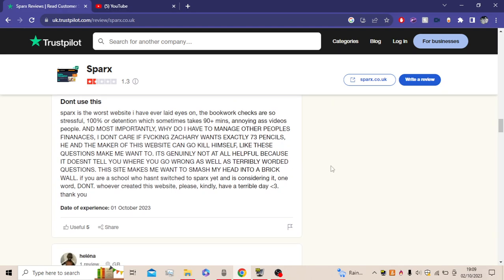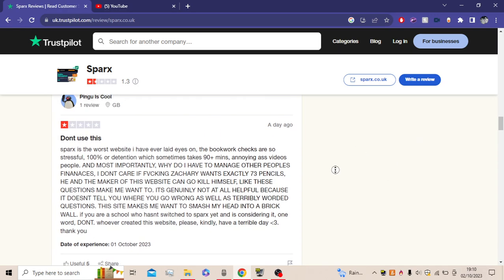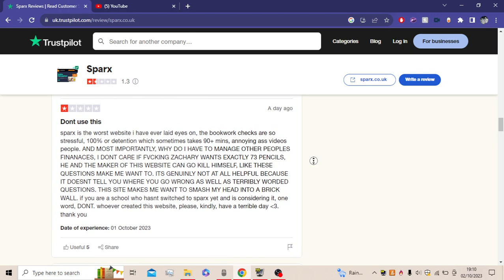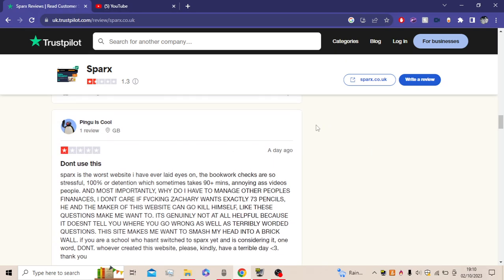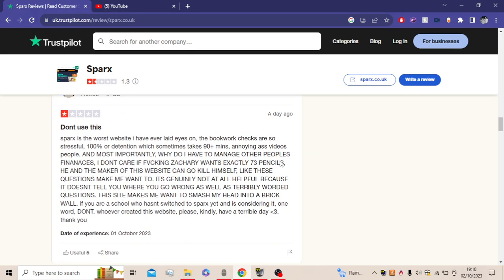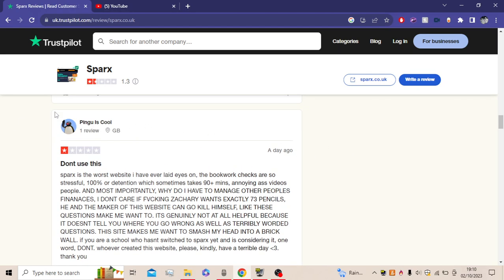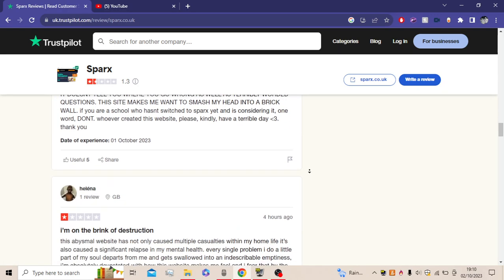Genuinely not at all helpful because it doesn't tell you where to go wrong, as well as terribly worded questions. This site makes me want to smash my head into a brick wall. If your school hasn't switched to Sparx yet and is considering it, one word: don't. Whoever created this website, please kindly have a terrible day. I actually like this review. This is a very honest review. Pingu is clearly showing his emotions right now.